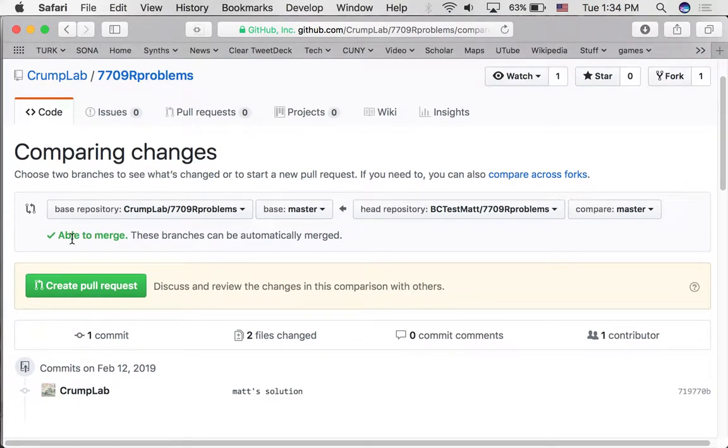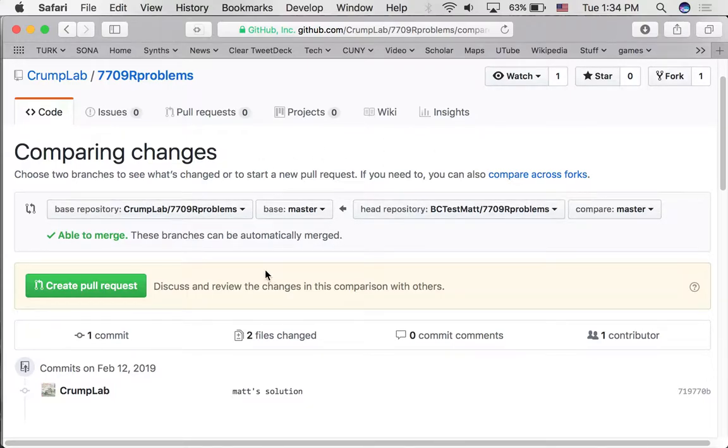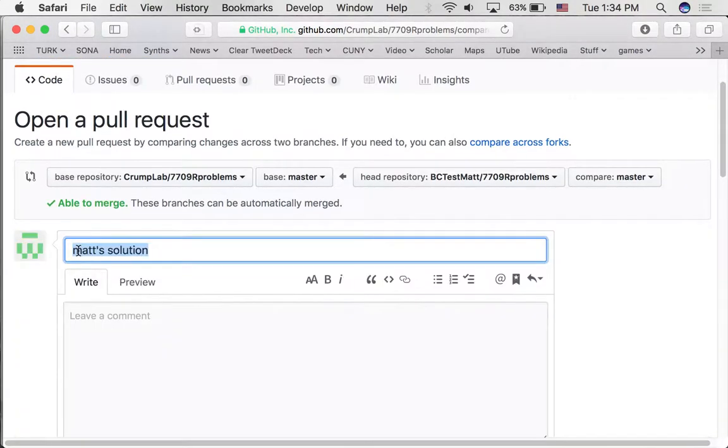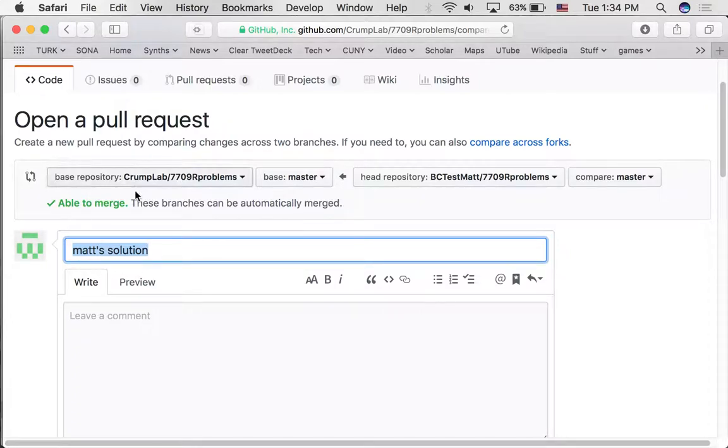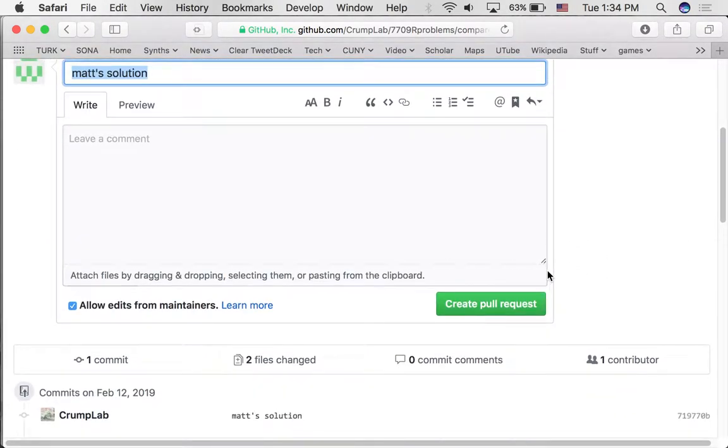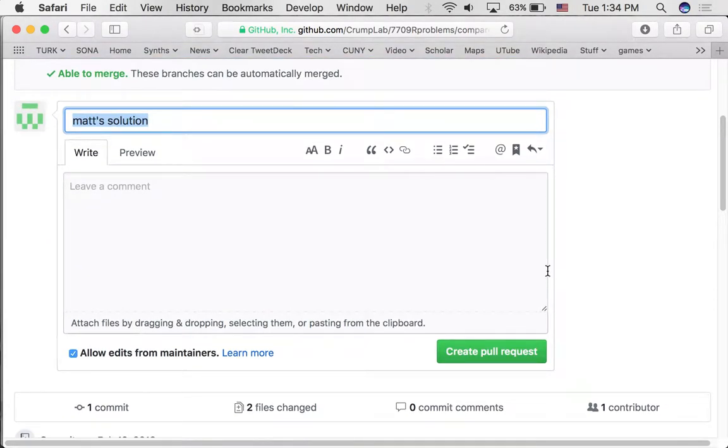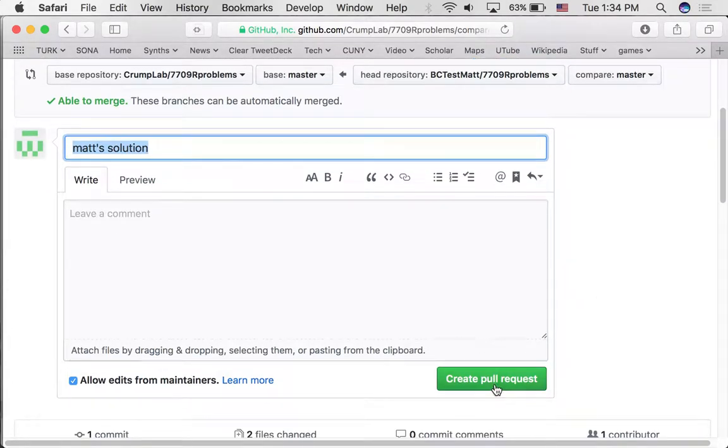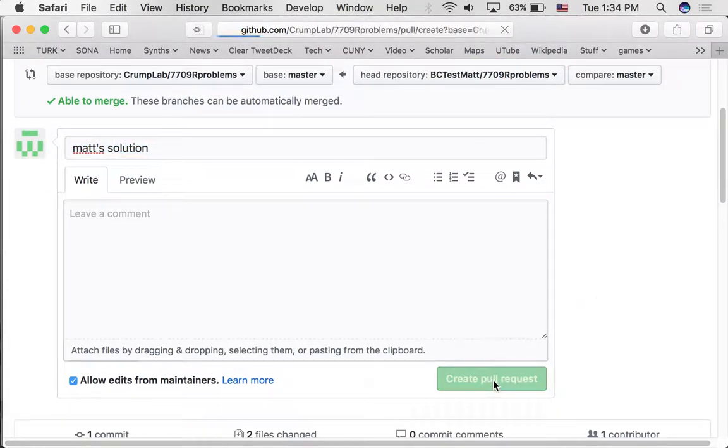Probably something like this. See something like this. If we're just able to merge, these branches can be automatically merged. For now, we won't change any of these things up here. And we're just going to create that pull request. And you can give a name for this. It could be your name or some way to identify that you're asking to make some changes. So let's create that pull request.